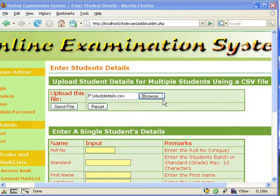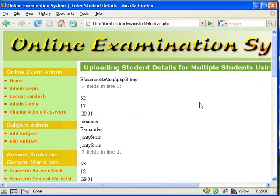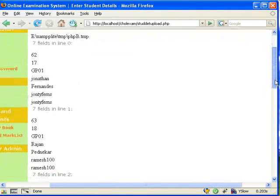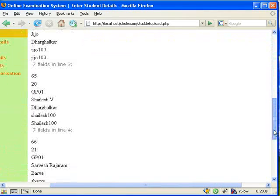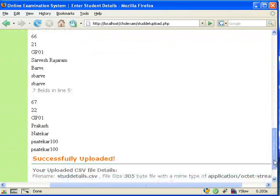For the CSV import, we have to select the CSV file and click on send file. If the CSV file was of the correct format, all the student details will be successfully imported into the database.